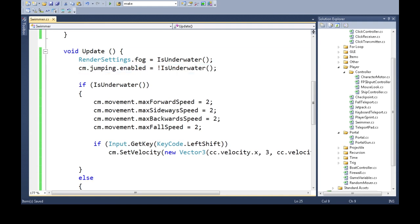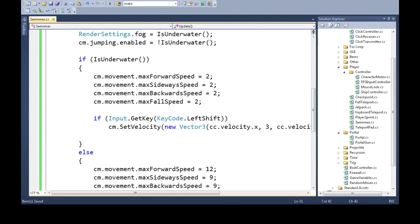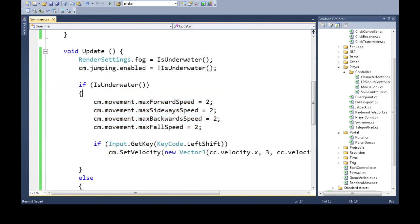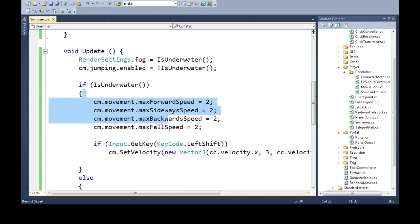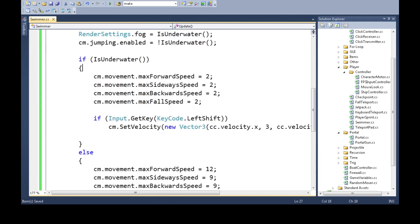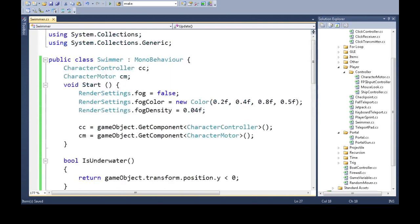A few things you could consider doing is, see here, every frame, we're changing these. What you could do is, you could check, did we just go underwater? So, you keep track of the last value for this, and you'd only do this if it changes. You could add bubbles to your face if you're underwater. You could make a water texture go over the whole screen. But this is the basic swimming thing.